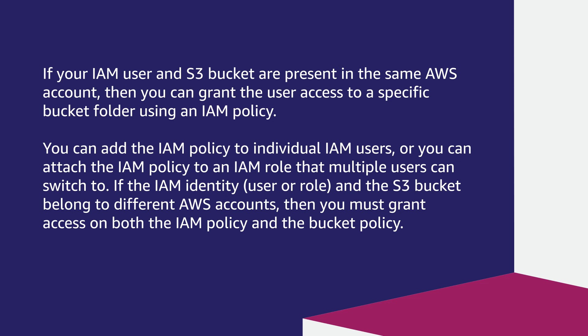If the IAM identity, user or role, and the S3 bucket belong to different AWS accounts, then you must grant access on both the IAM policy and the bucket policy.